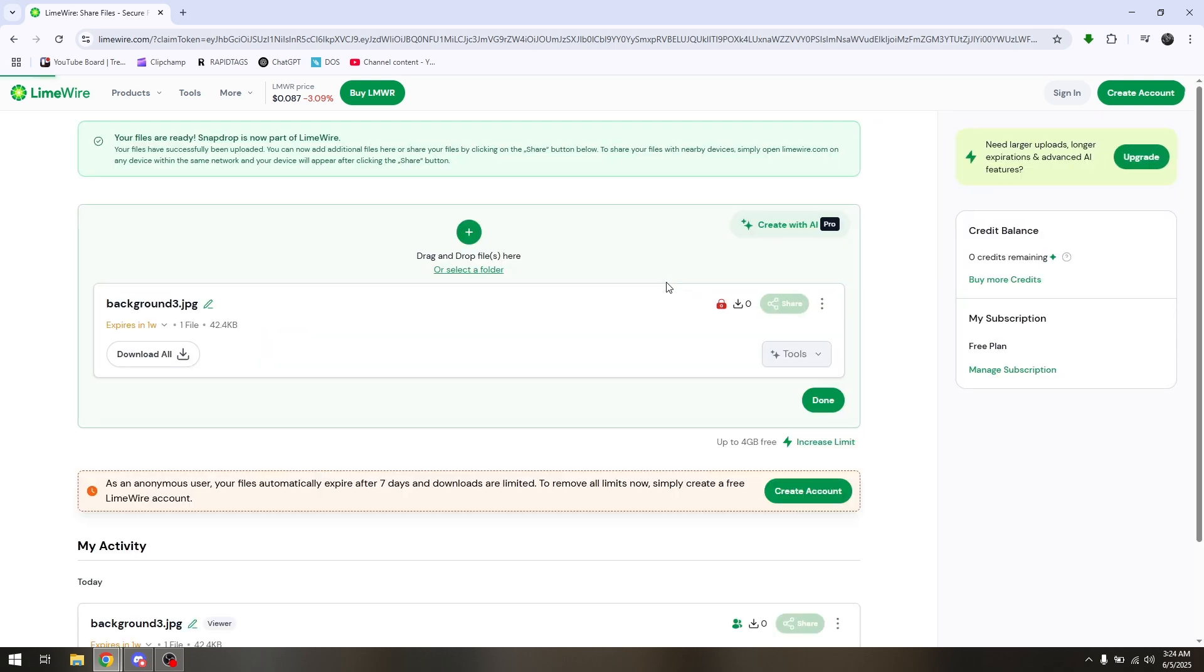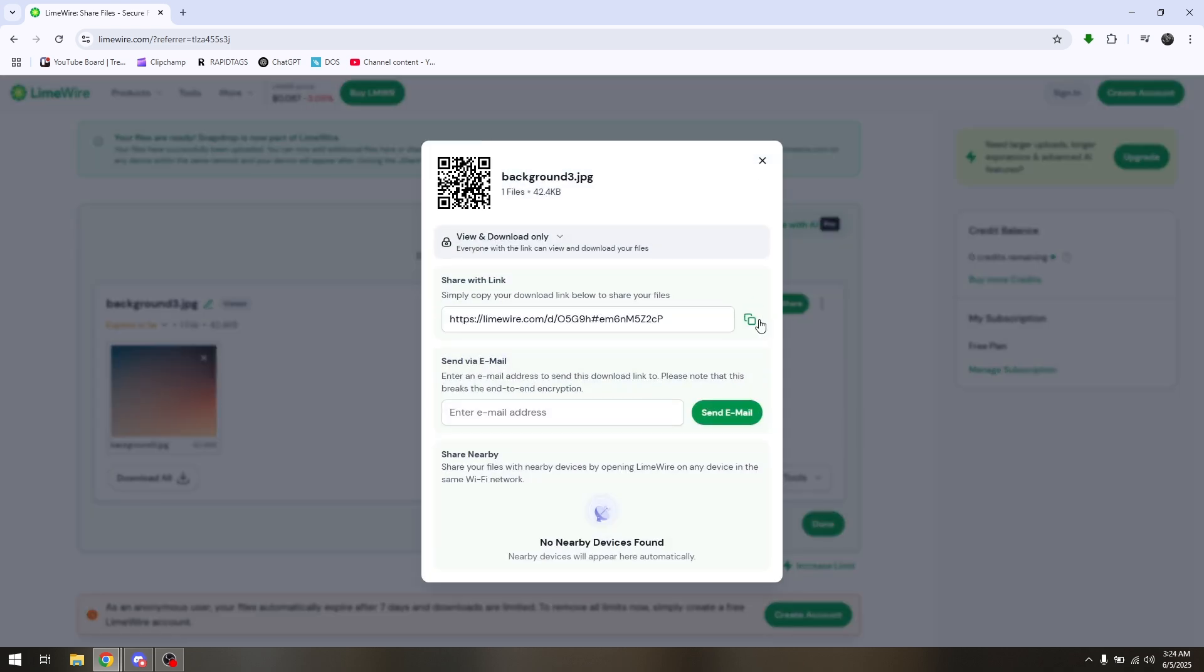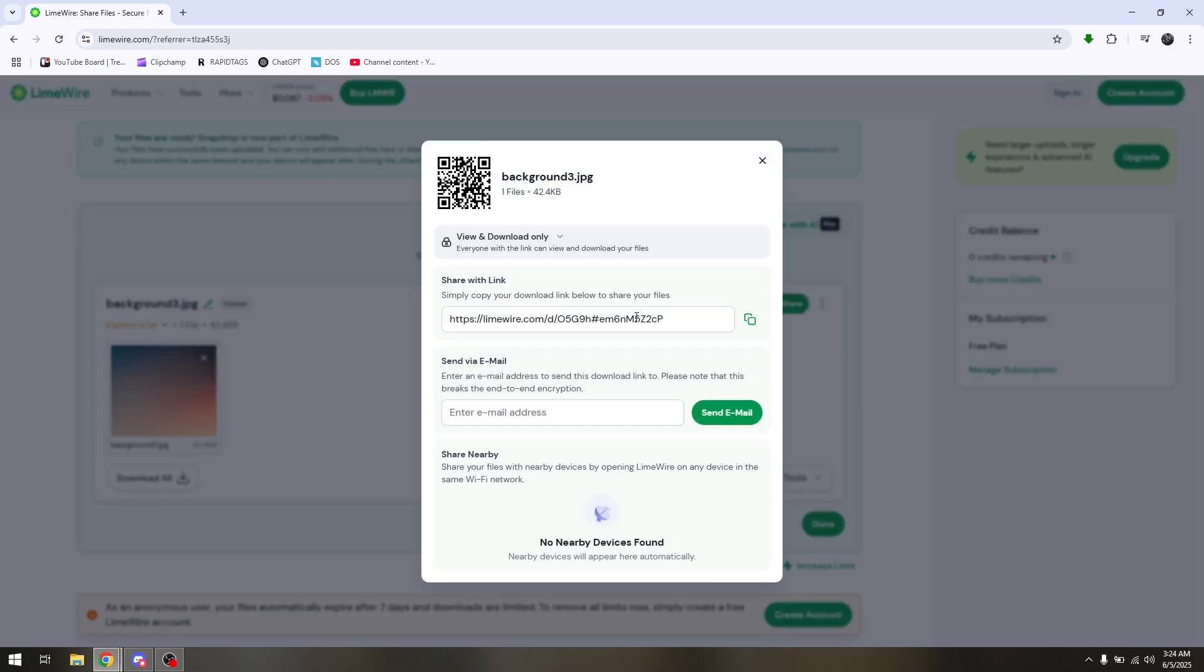From your laptop or main gadget, hit Share and then copy this share link. This is actually the download link.